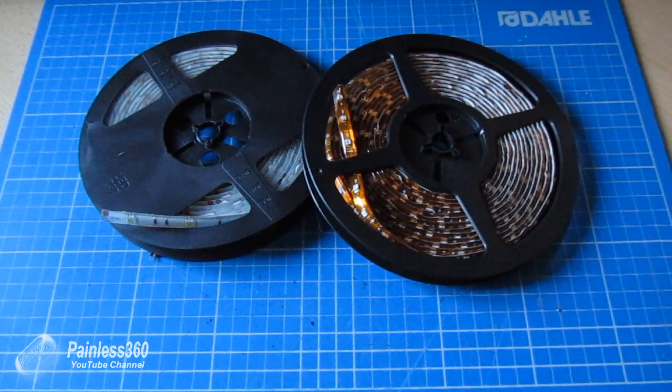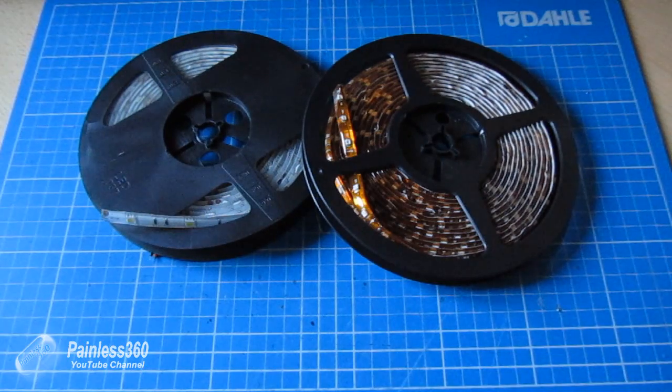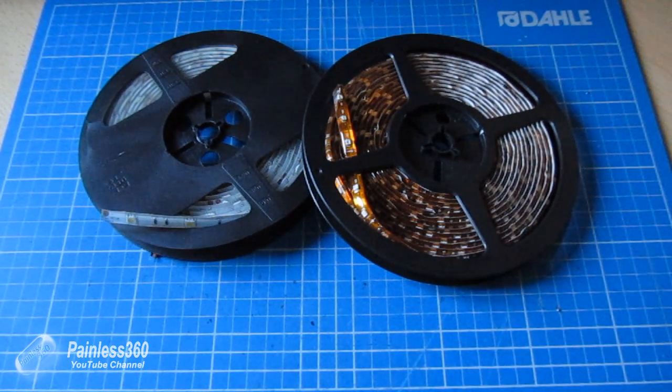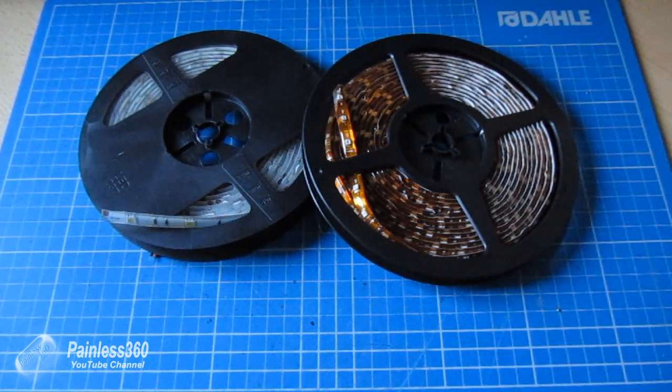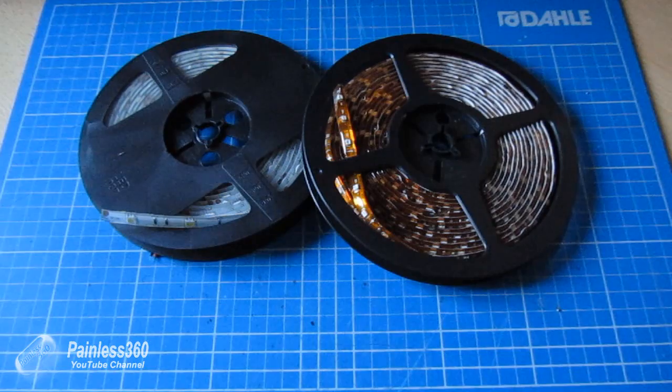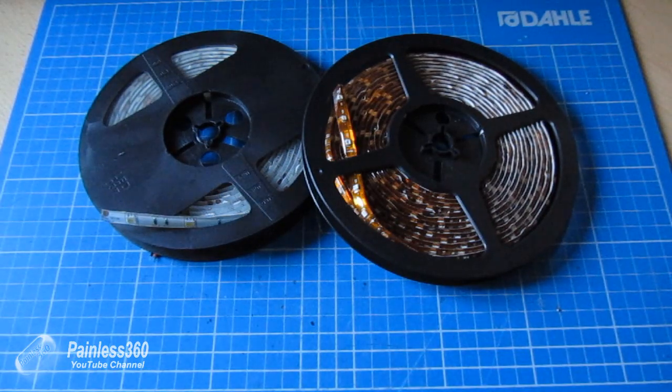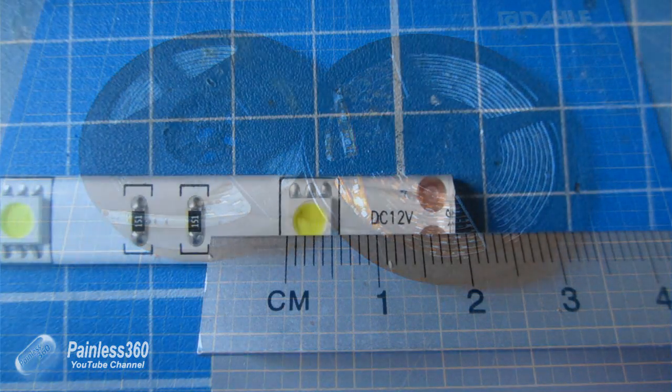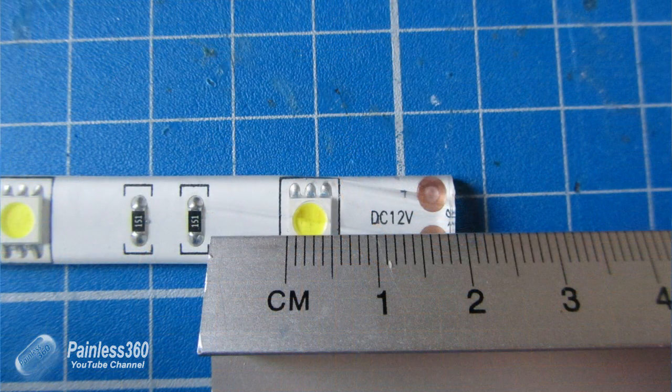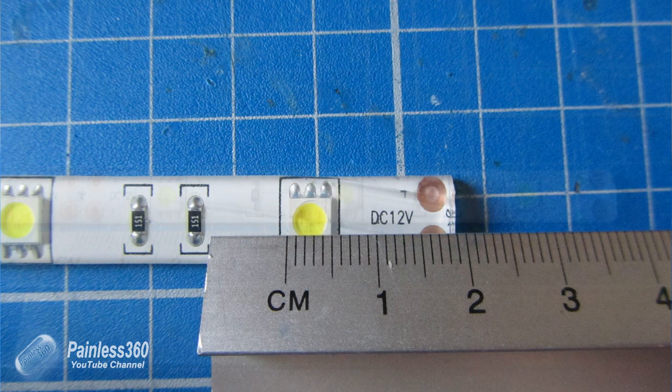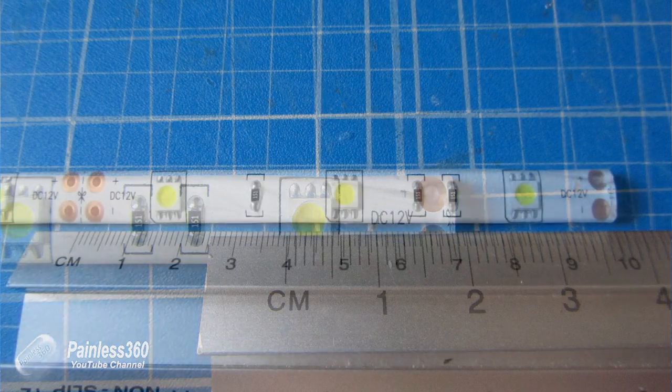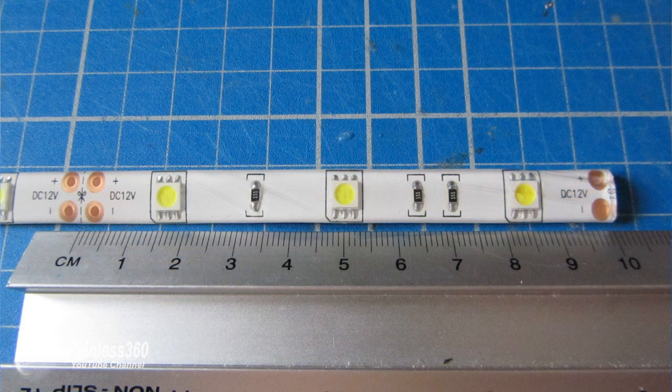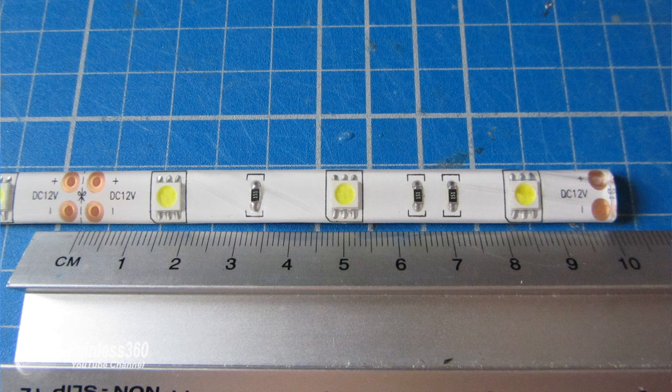The 5050 or the 3528 actually corresponds to the size of the LEDs themselves. So as you can see here, the LEDs for the 5050 are 5mm by 5mm and they come in about a 10cm row and you can cut the strip into pieces where there are the little symbols for scissors.